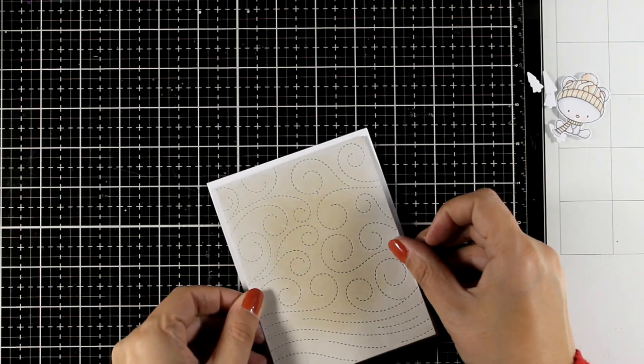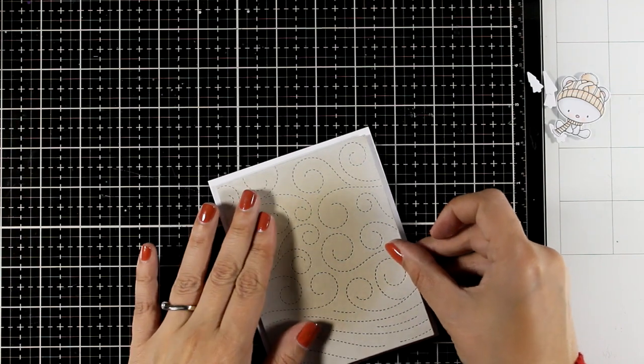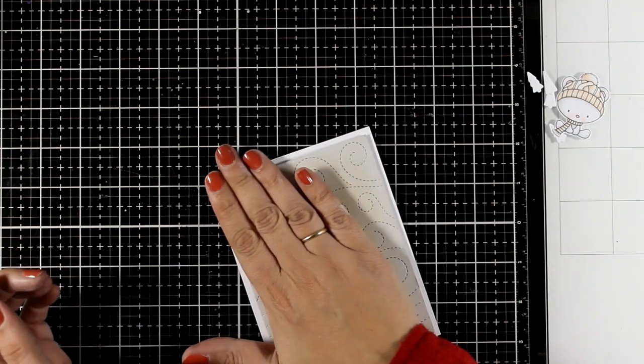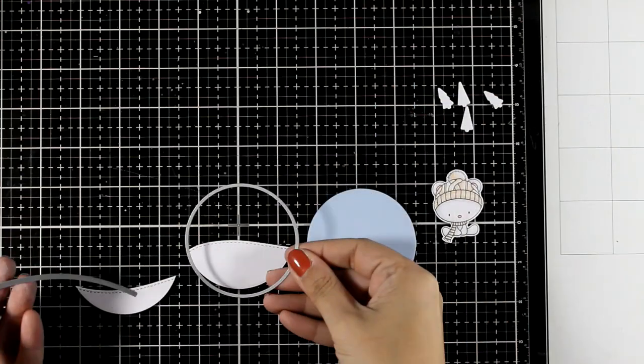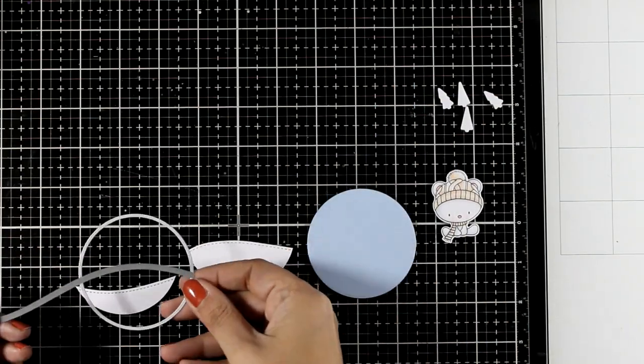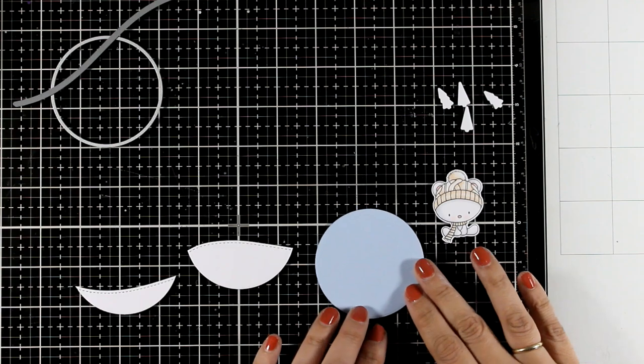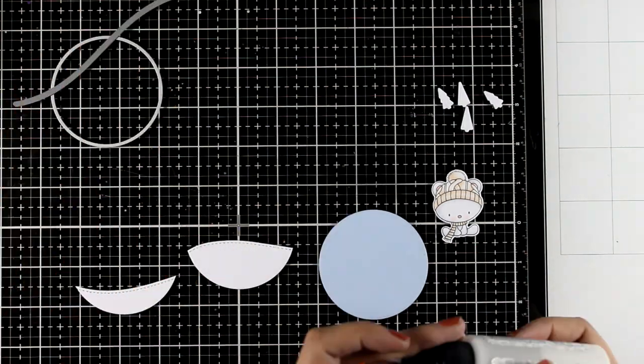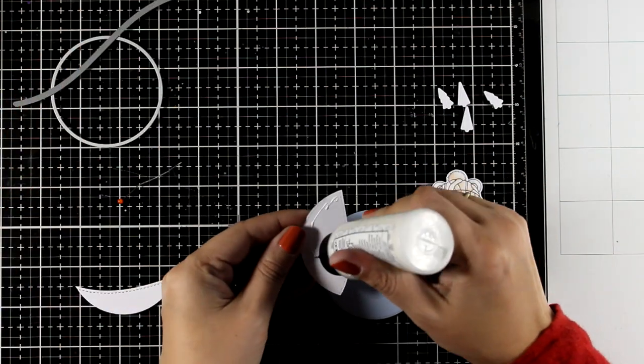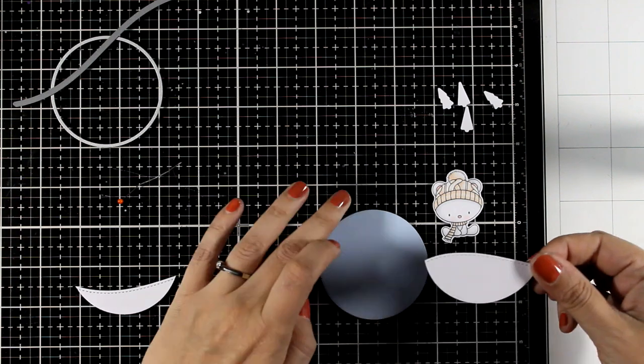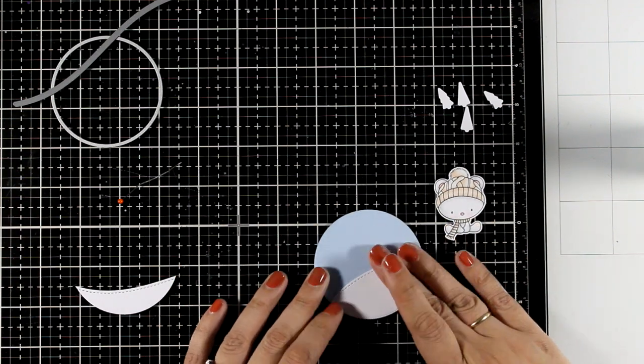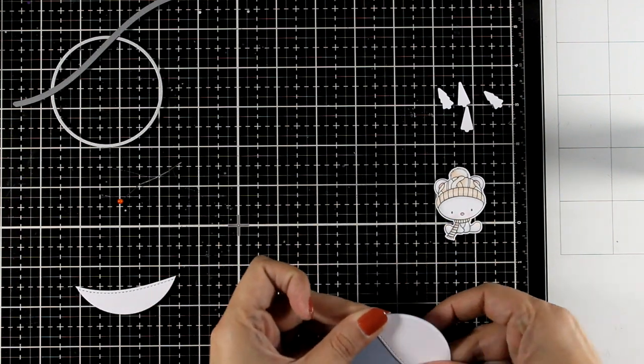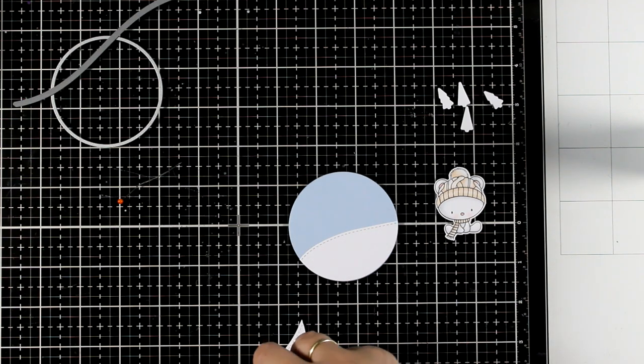I'm going to place this panel on top of my card base which is 4 1/4 by 5 1/2 and I did use foam tape underneath. Then I used my Snowdrift die as well as a circle one to cut out a blue circle as well as a couple of snowbanks that I'm going to stick on top of that little circle. This is where I'm going to build my little winter scene.